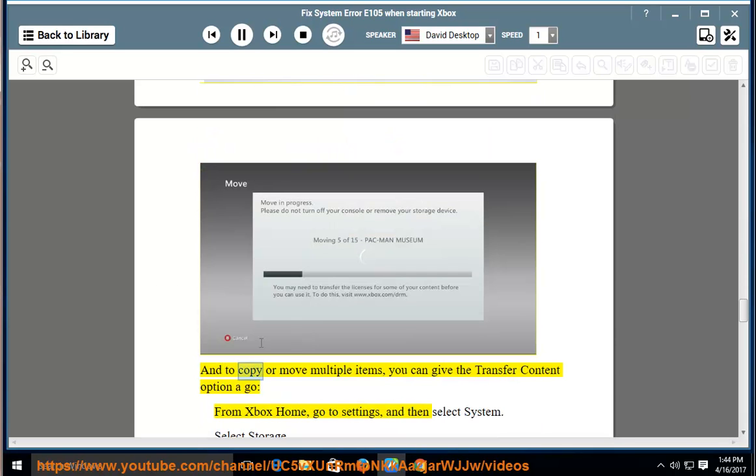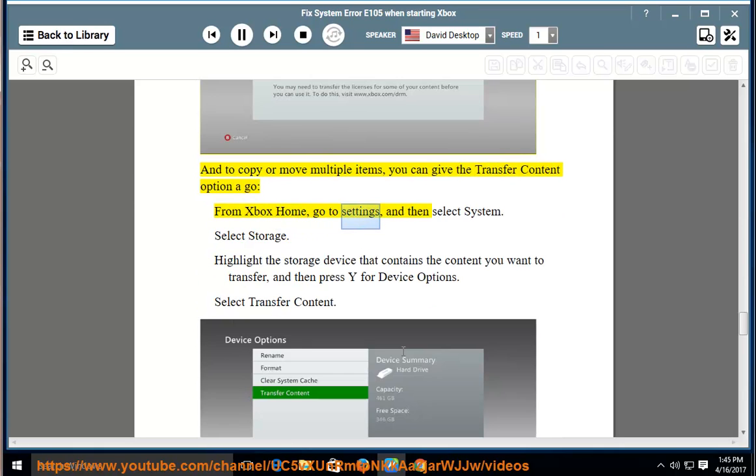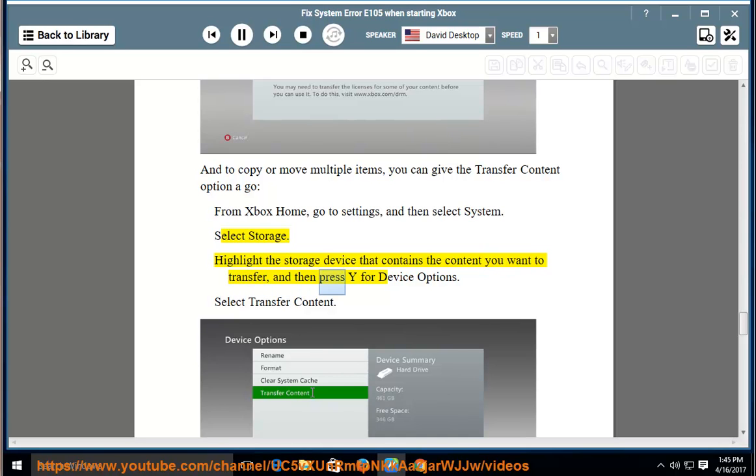To copy or move multiple items, you can use the Transfer Content option. From Xbox Home, go to Settings, and then select System. Select Storage. Highlight the storage device that contains the content you want to transfer, and then press Y for device options. Select Transfer Content.